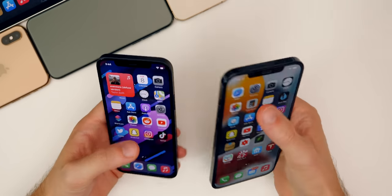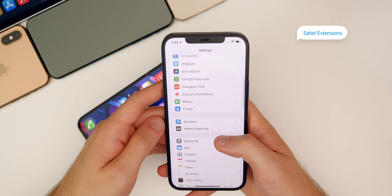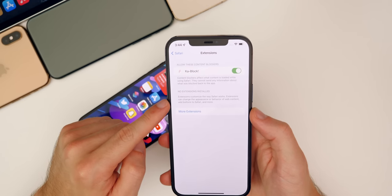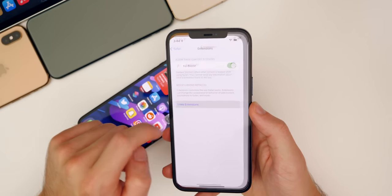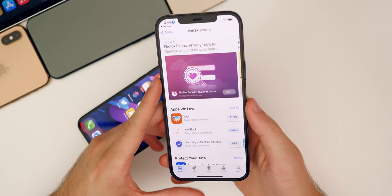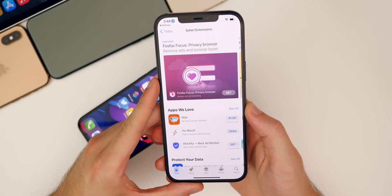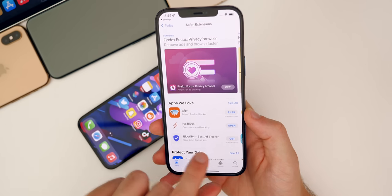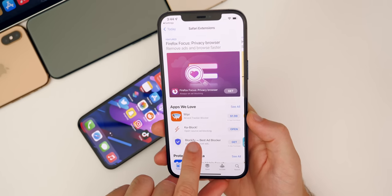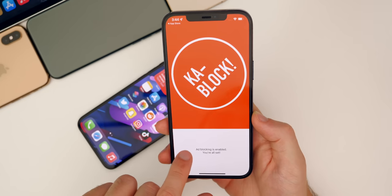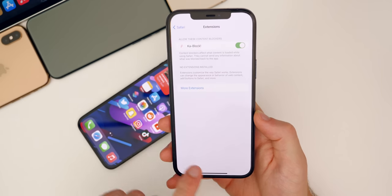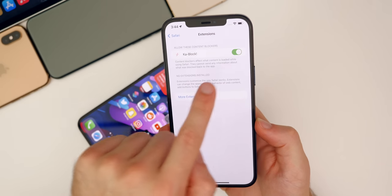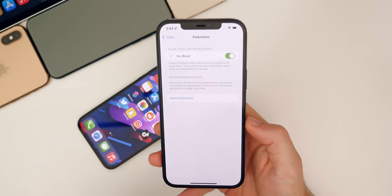We also have Safari extensions in iOS 15. If you go to Settings > Safari > Extensions, you can see I already have one installed. If you tap on More Extensions, it takes you to a section in the App Store where you can get extensions for Safari, just like you can on the desktop. I have one called 1Blocker, which is open-source ad blocking. When you install it and go back to Settings > Safari > Extensions, you have the option to set that content blocker. Really cool that Apple is including extensions for the iPhone.